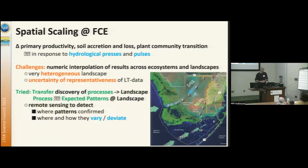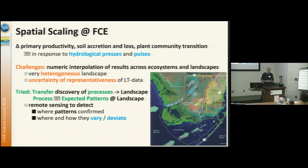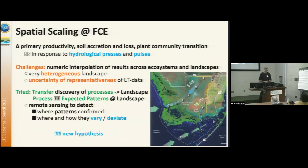So instead of doing numerical upscaling, we try to transfer the discovery of processes at our long-term sites in combination with experimental data to then scale up to the landscape. Because we know certain processes, we expect certain patterns across the landscape to emerge over time. We use remote sensing to detect these changes on the landscape — where those patterns are confirmed, where they're not confirmed, and why and how they vary. Based on that, we can generate new hypotheses.